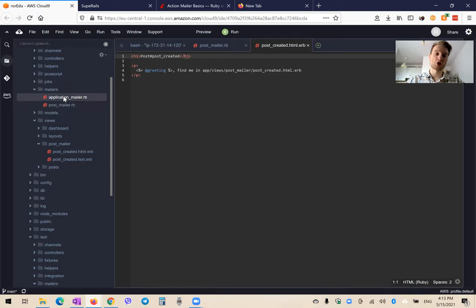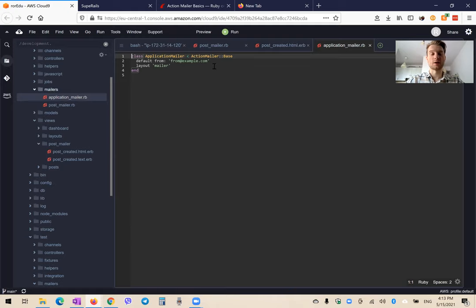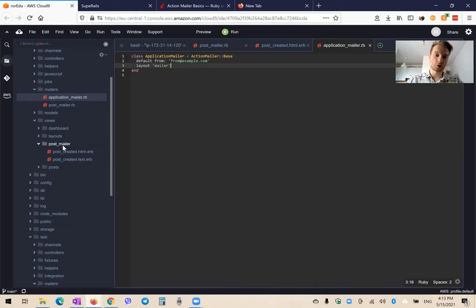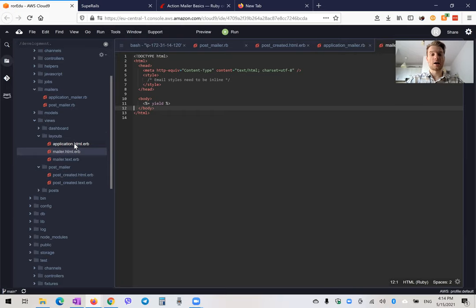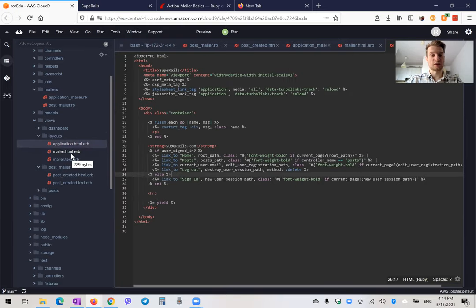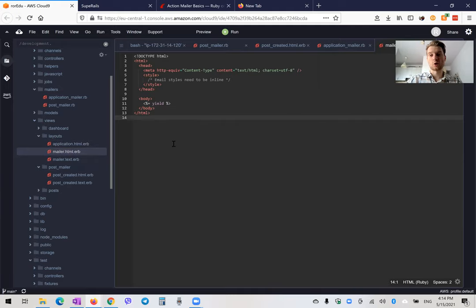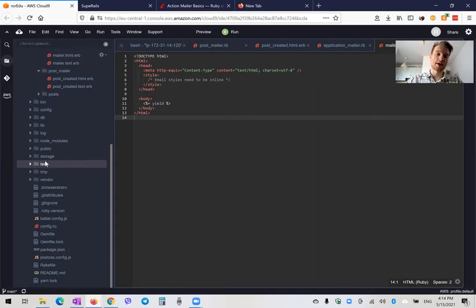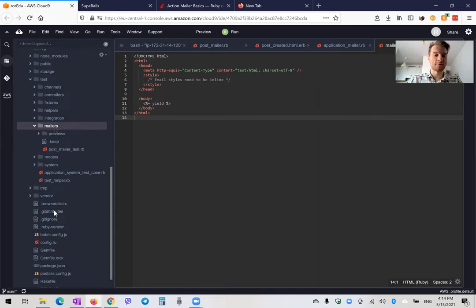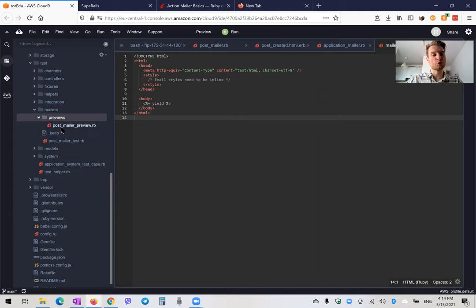We also have ApplicationMailer — it's like ApplicationController but for emails — with default settings like default_from, which is the default address from which emails are sent. There's also a layout named Mailer. If we go into layouts, we have a layout named application and a separate layout for emails named Mailer, which we can also edit. We'll also want to preview our emails. For previewing, we go into the test folder, then mailers, then previews, where we have our PostMailer preview.